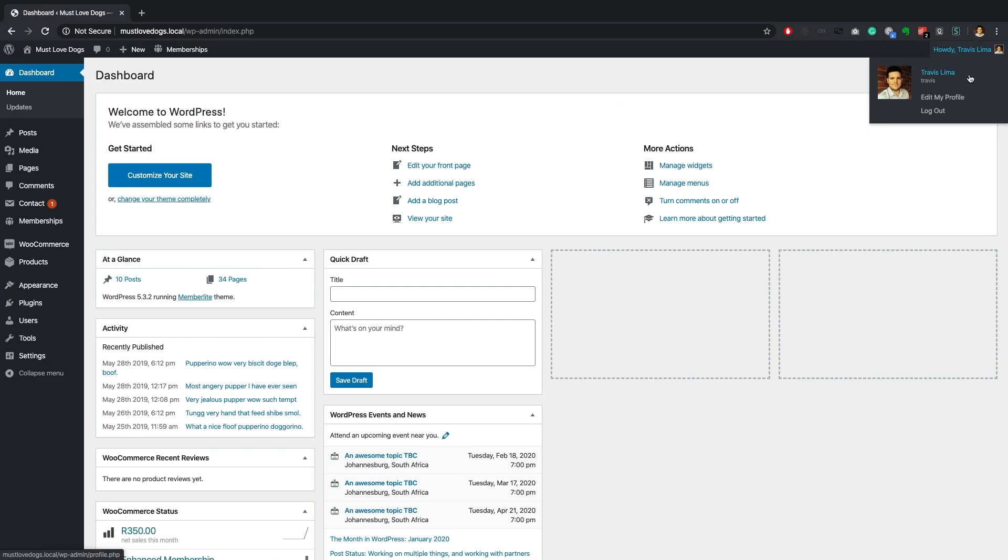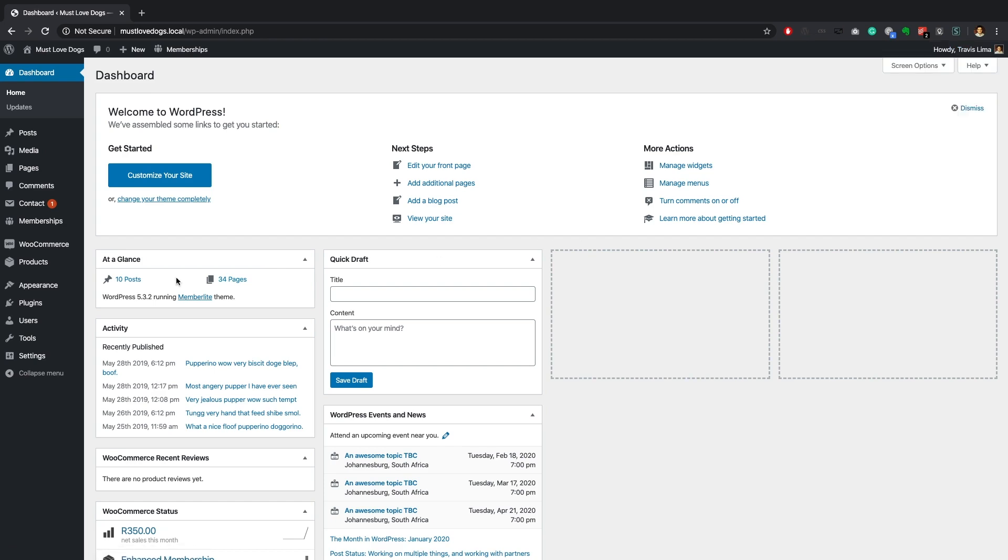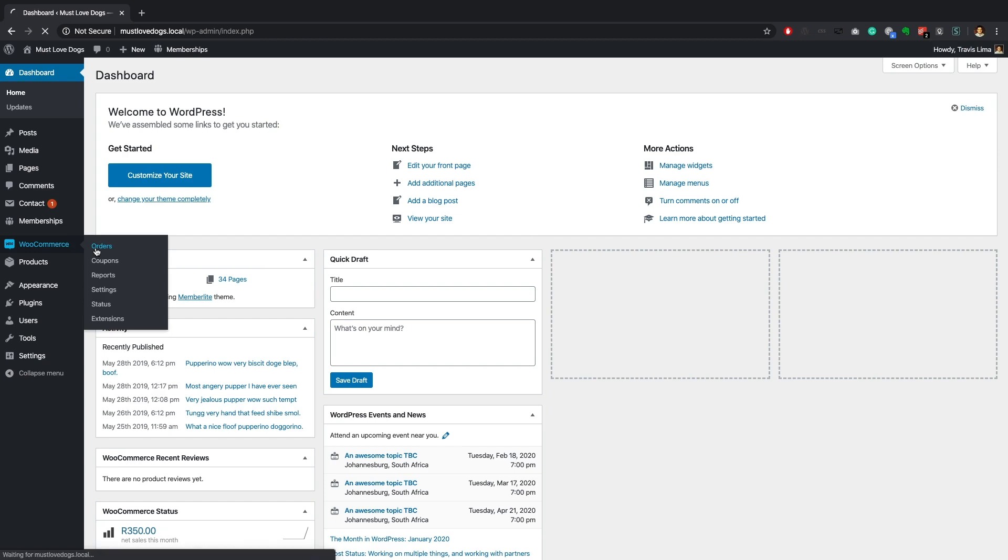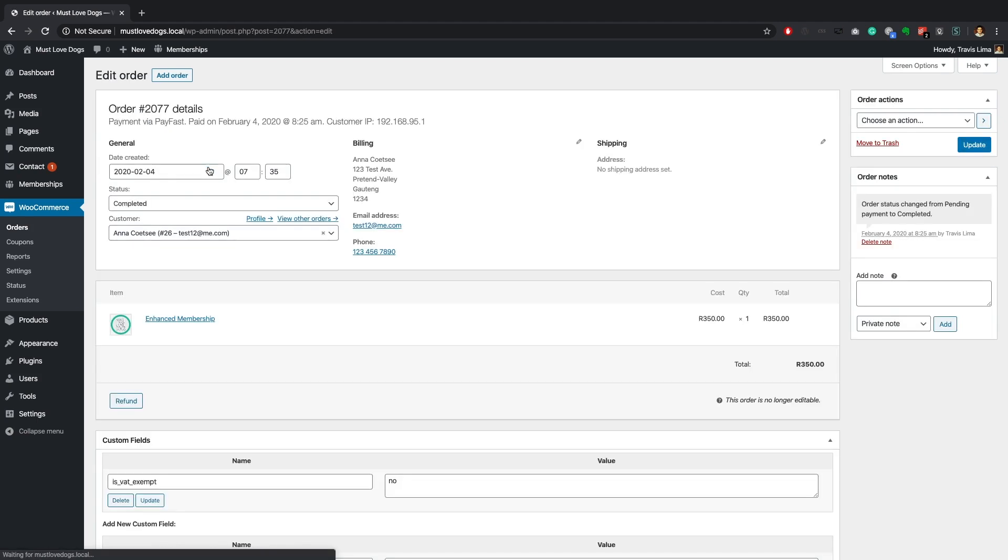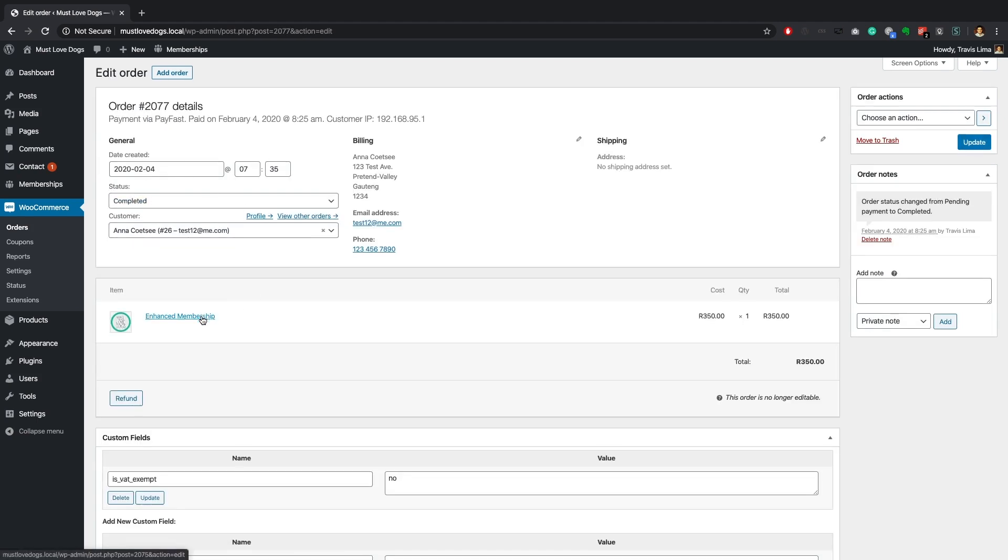Since the customer's checkout was successfully completed, let's go ahead and log back into my admin account. Now let's check the WooCommerce order and make sure that the customer has the correct membership level assigned to their account.